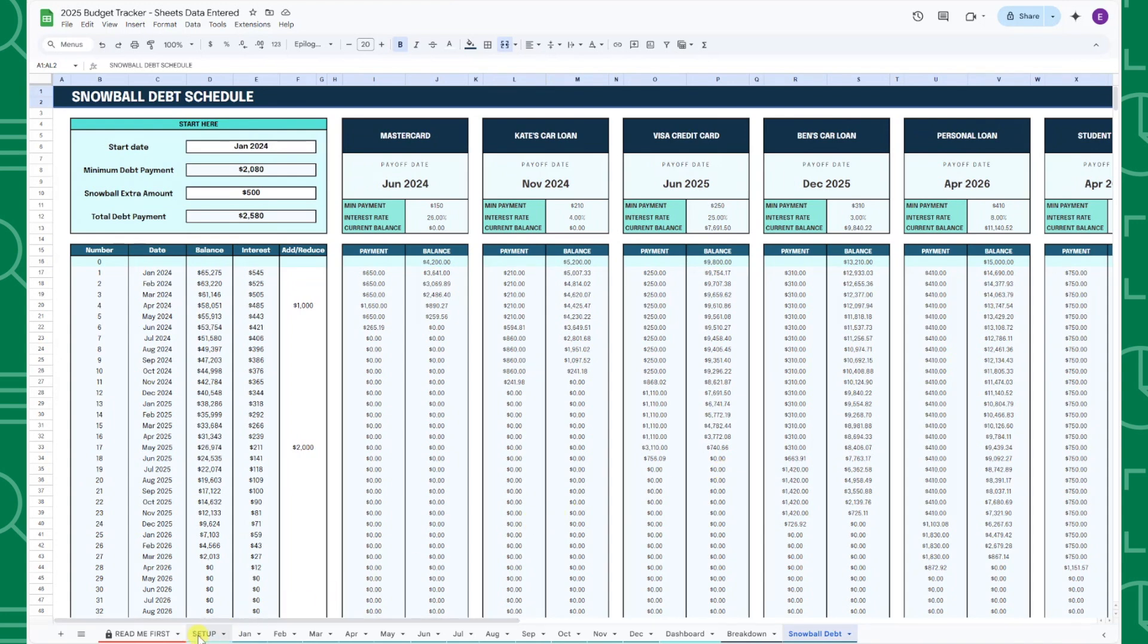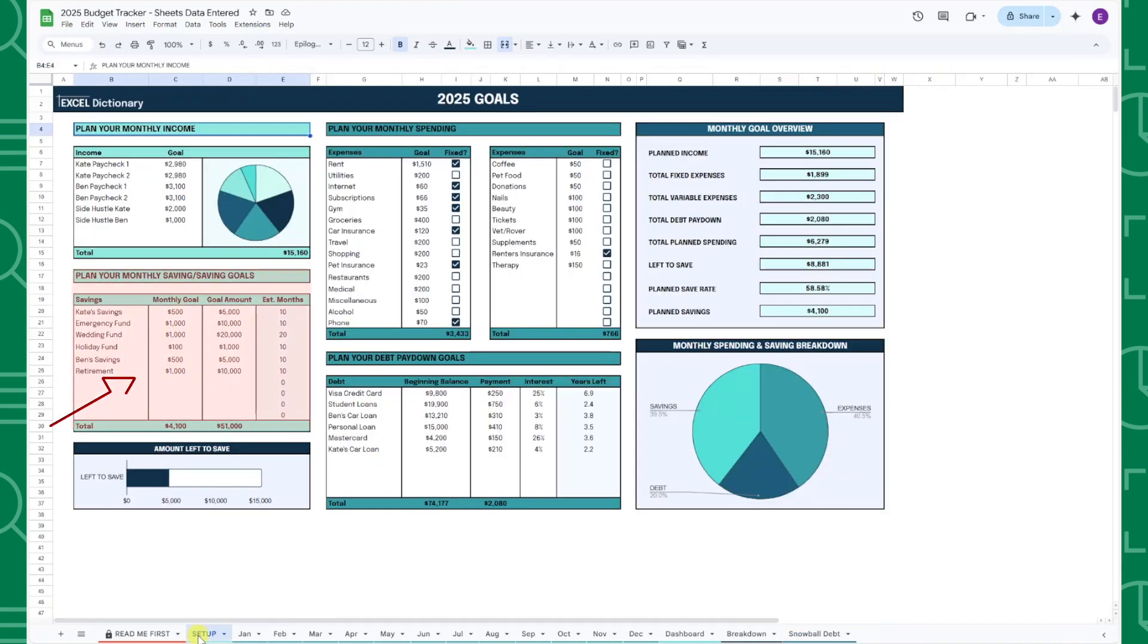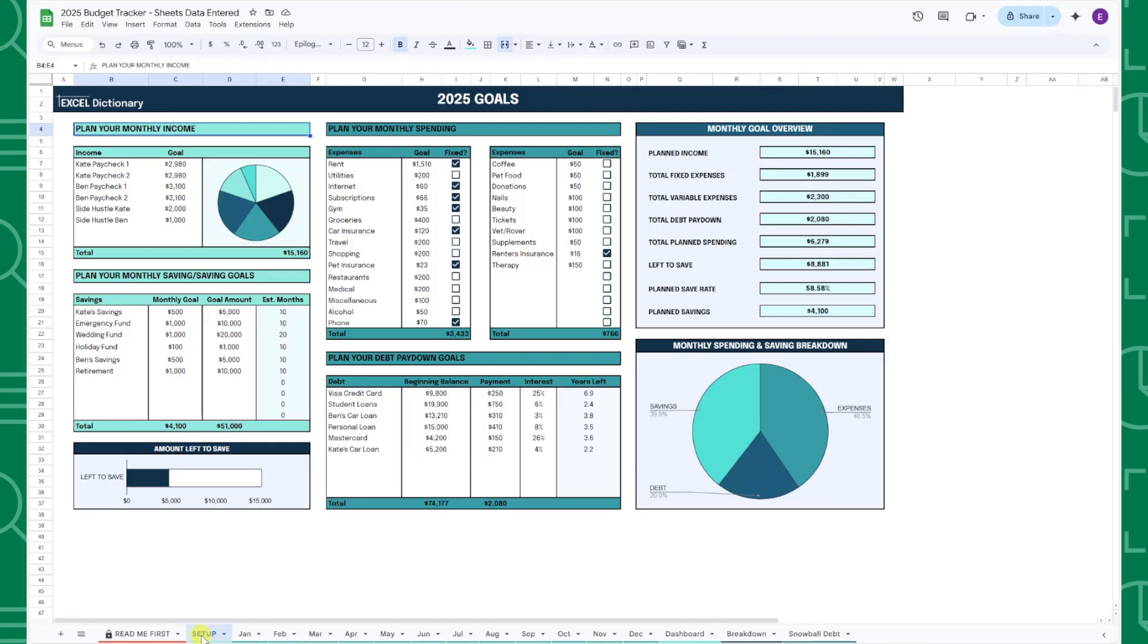I also combined the savings and sinking fund goal tables for a more streamlined goal tracking experience, added a lot of new fun charts and graphs, added more rows to the goal categories, and much more.